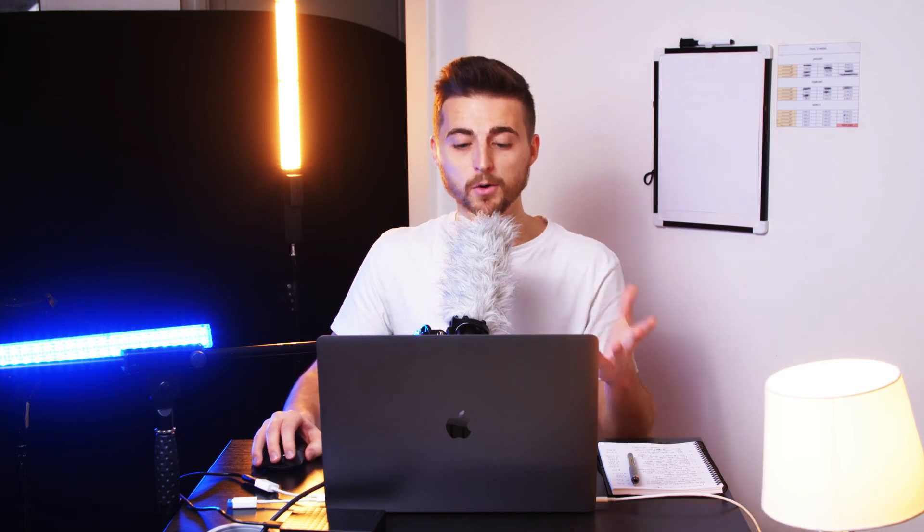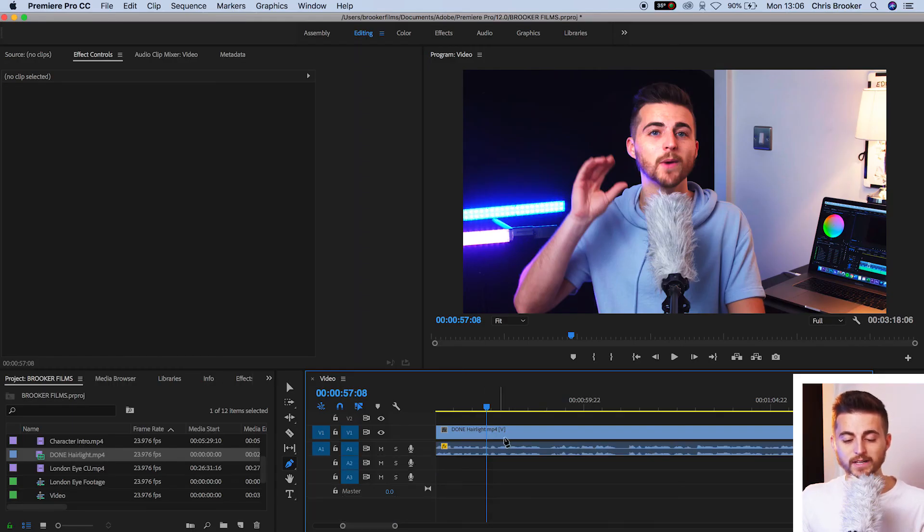Now, before I wrap this video up, I'm just going to answer one question, and that is, why can't I see this line? Why can't I do this effect on my audio? And that's because most likely the audio waveform is really small.